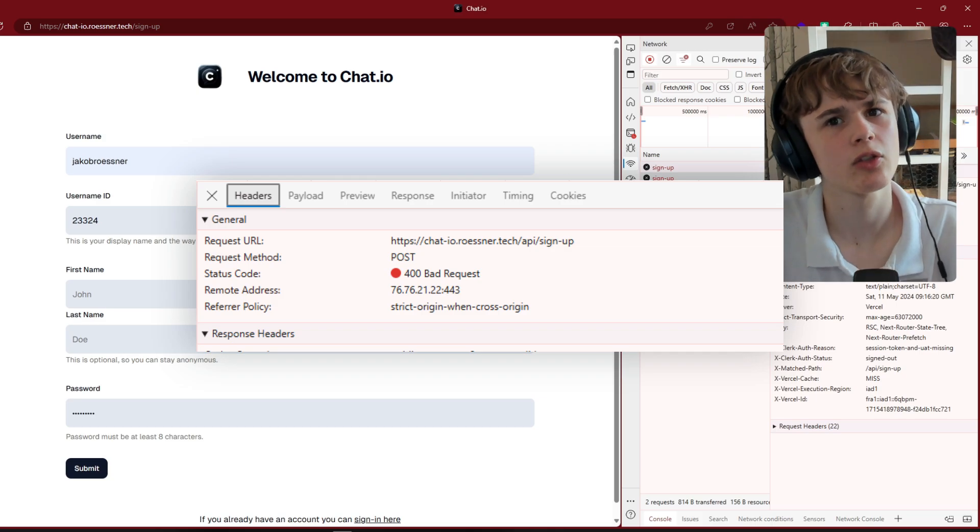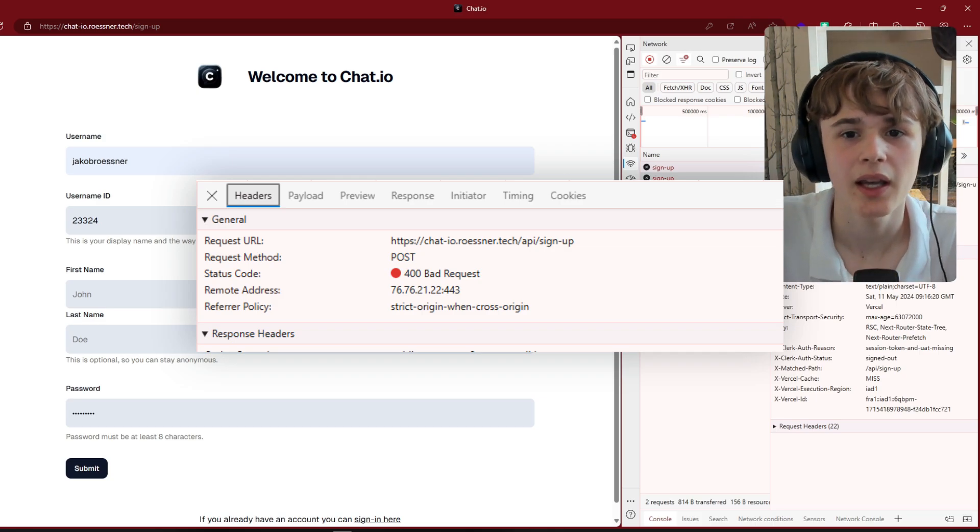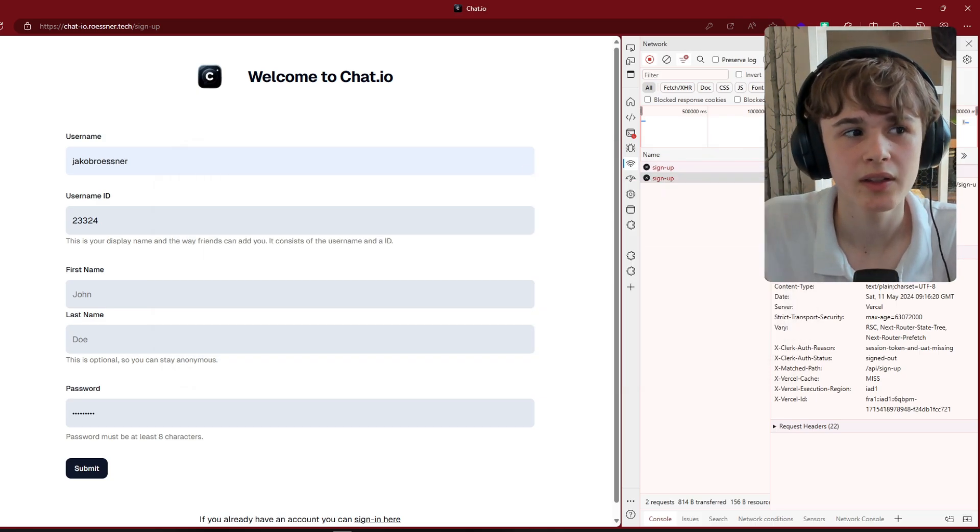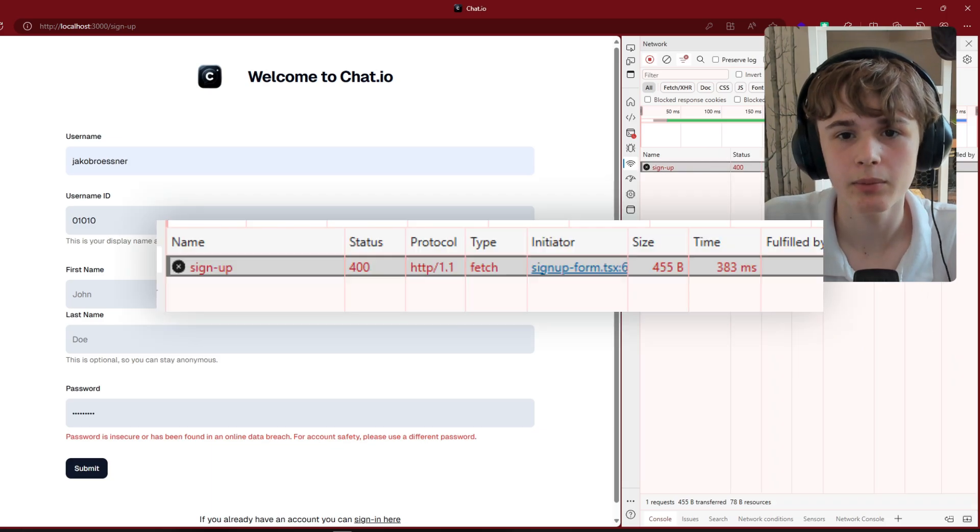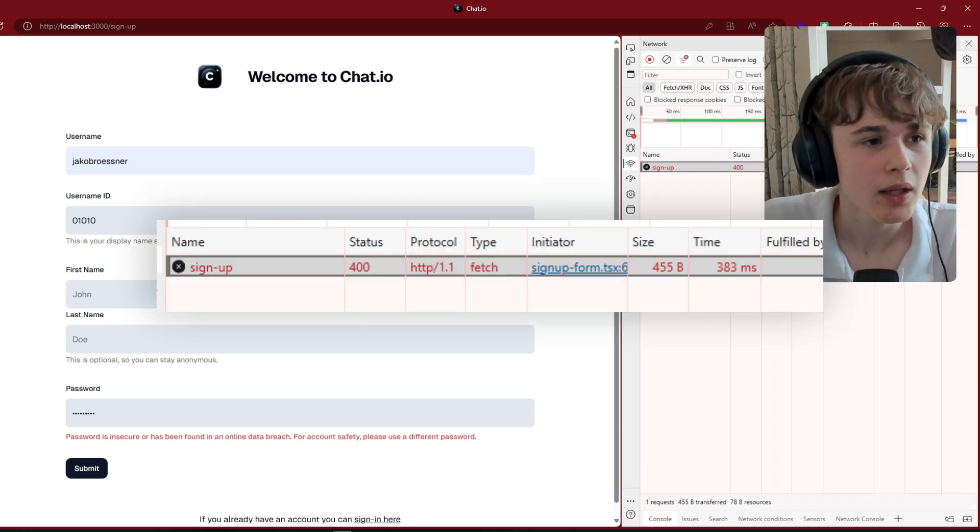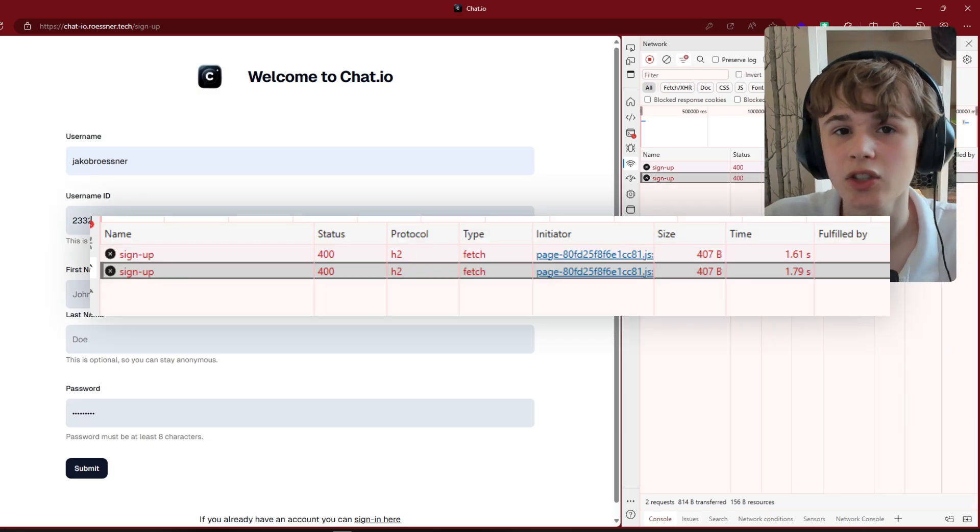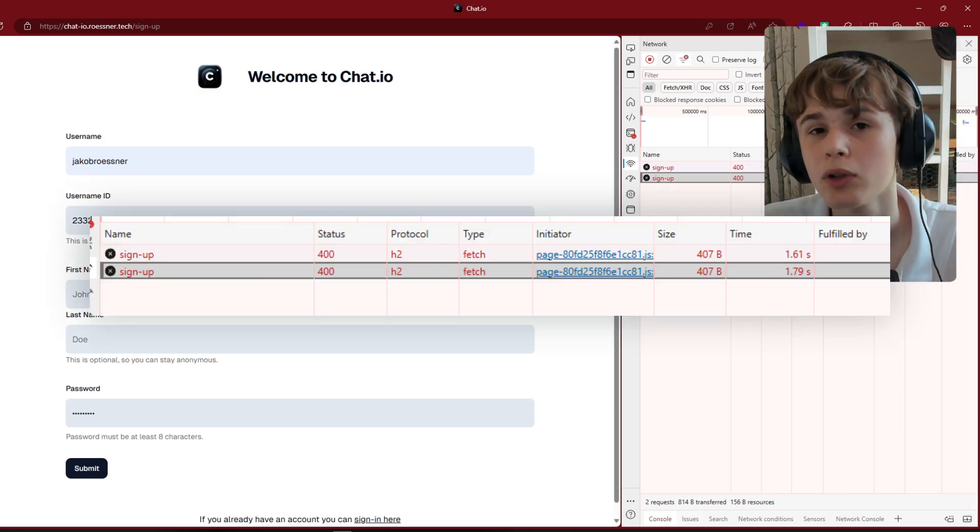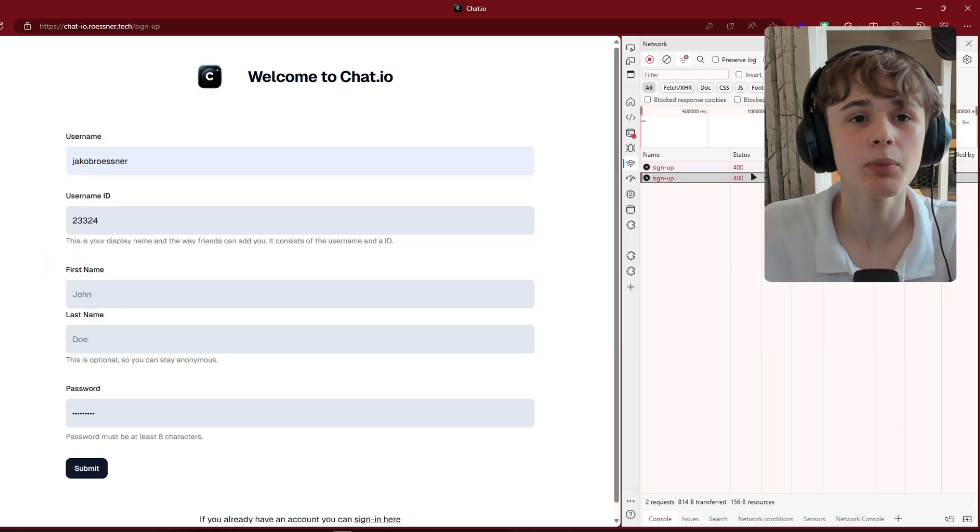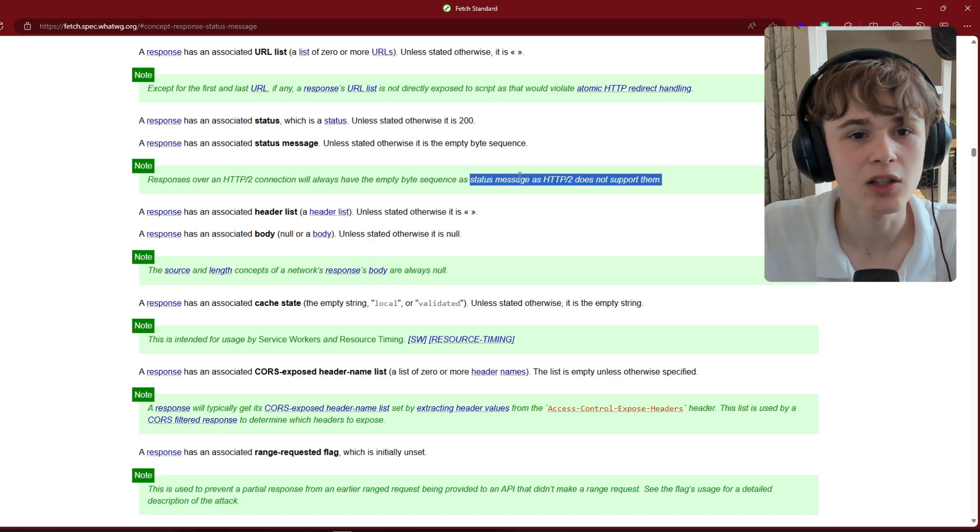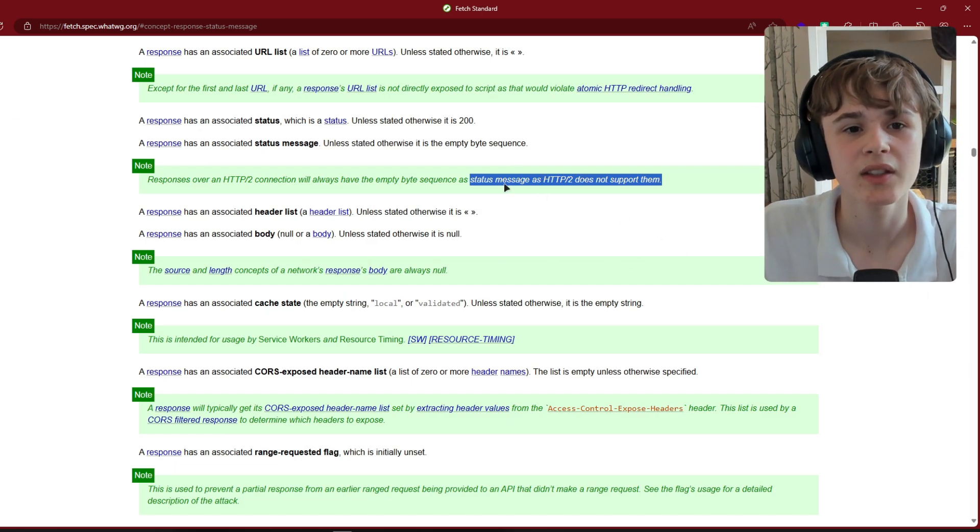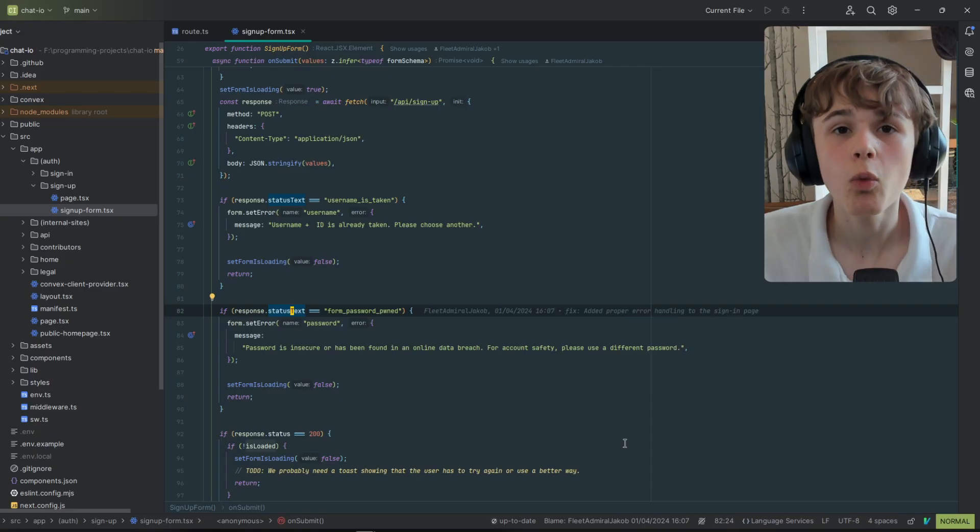it just showed bad request. And that was because locally Next.js uses HTTP 1.1, and when I deployed it, it uses HTTP version 2. And HTTP version 2 does not support status messages.